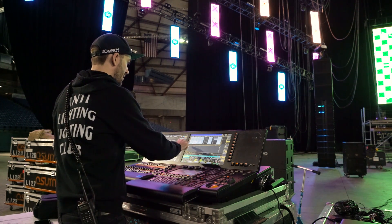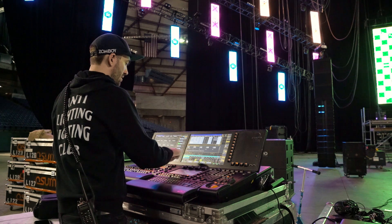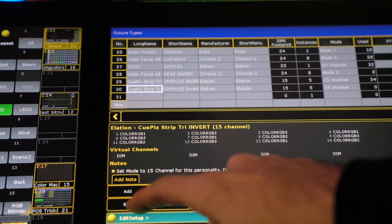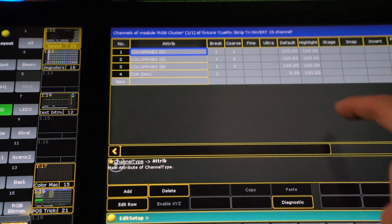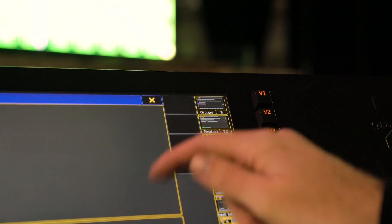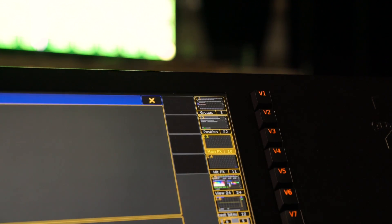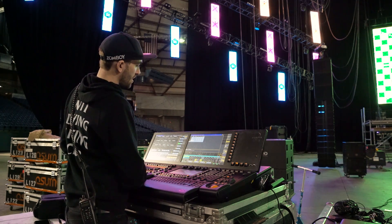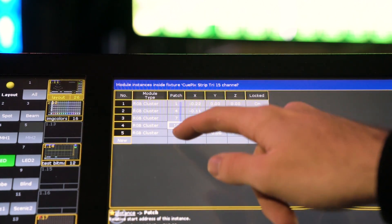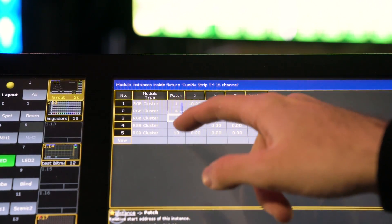Now we're going to go in and edit the cells by selecting the fixture, hitting Edit, and going over to Instance Manager. Here we can see our five RGB clusters that are patched within this fixture.